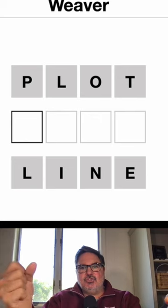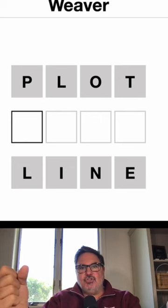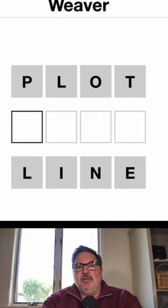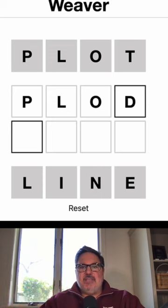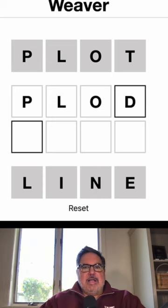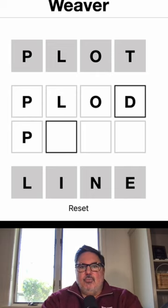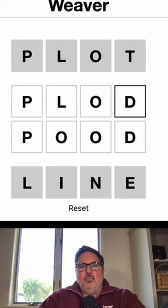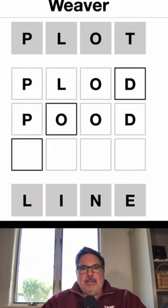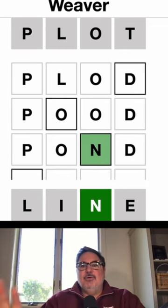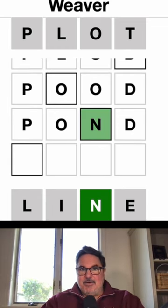Plot — let's change it to plod, P-L-O-D. Now that we've changed that to a D, what can we change next? I don't know, but it does allow me to make pond, which gives me the first letter.